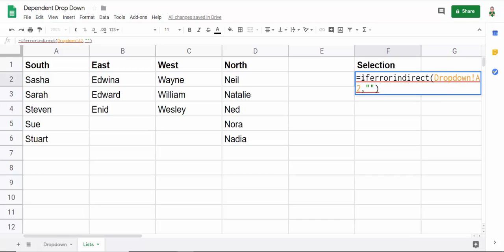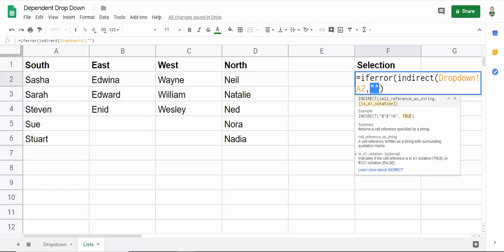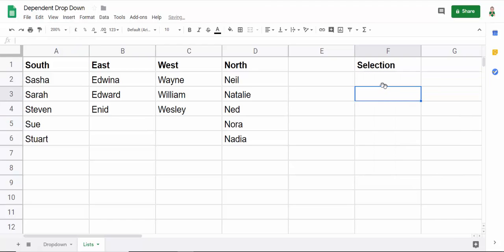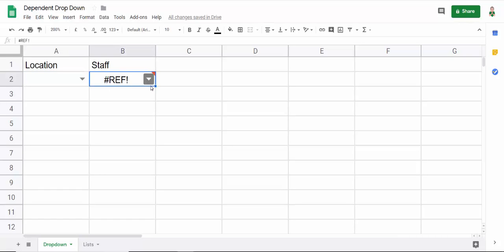We'd say if error, if error has two arguments, value, which is the indirect function of value if error. And your value if error wants to be an empty text string, double inverted commas. So if I press enter, you can see instead of return the error, it returns the empty text string.